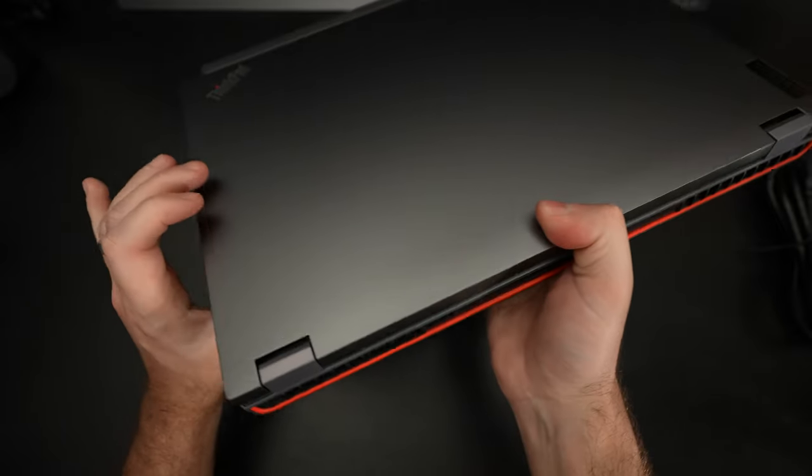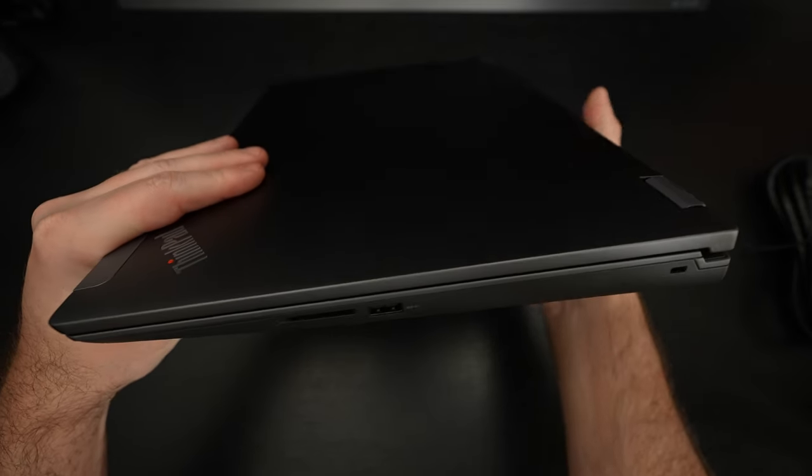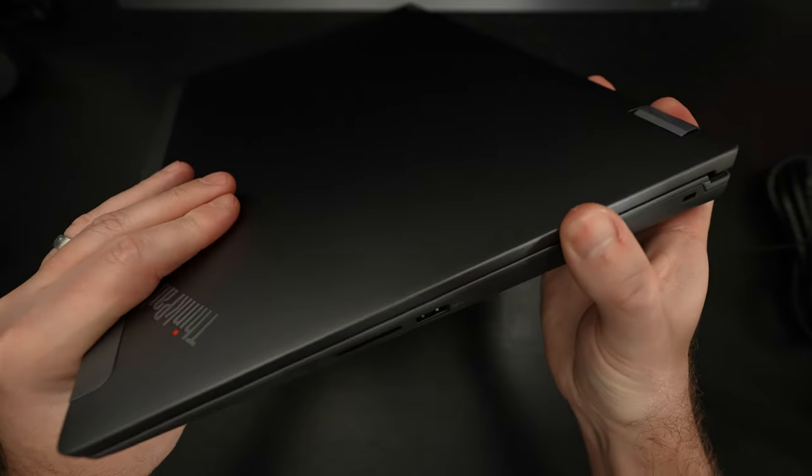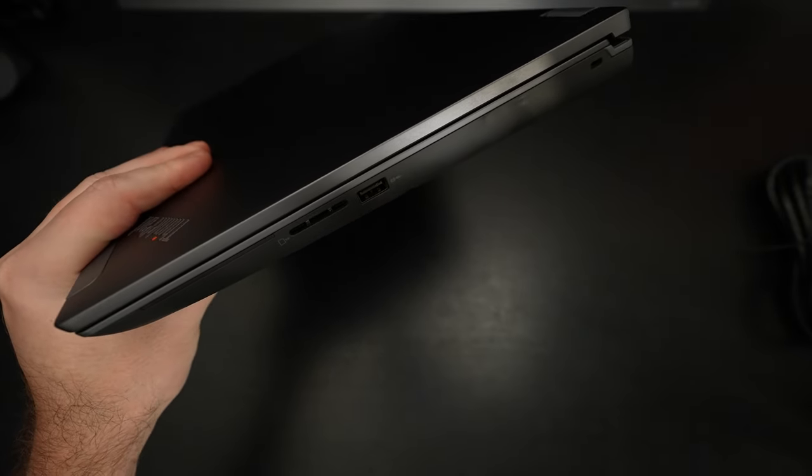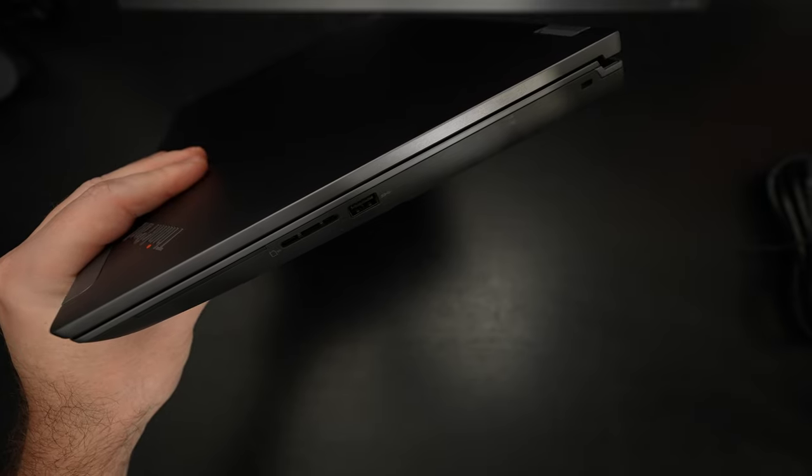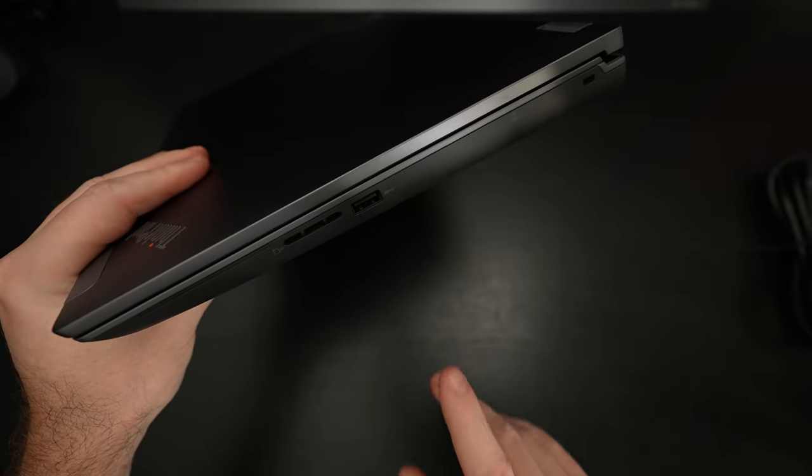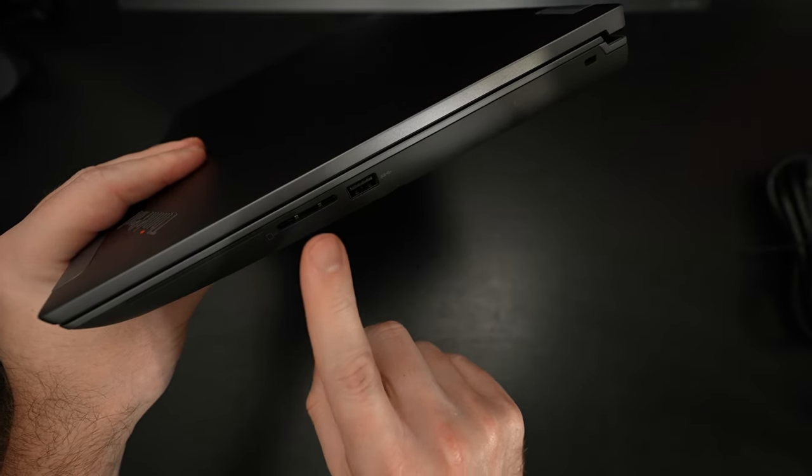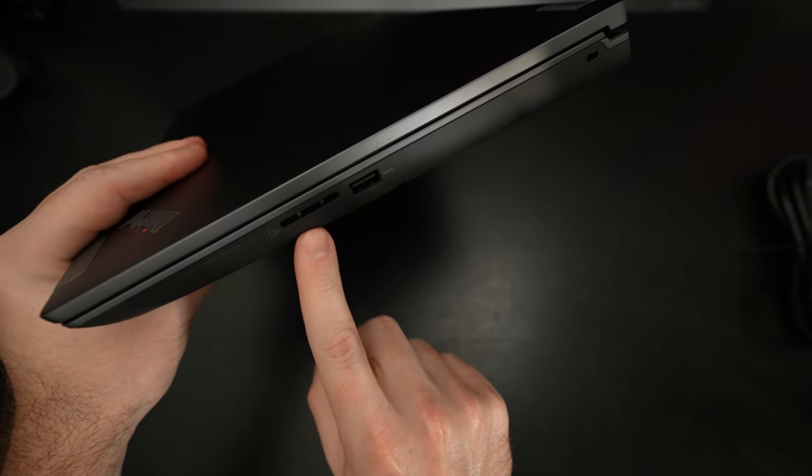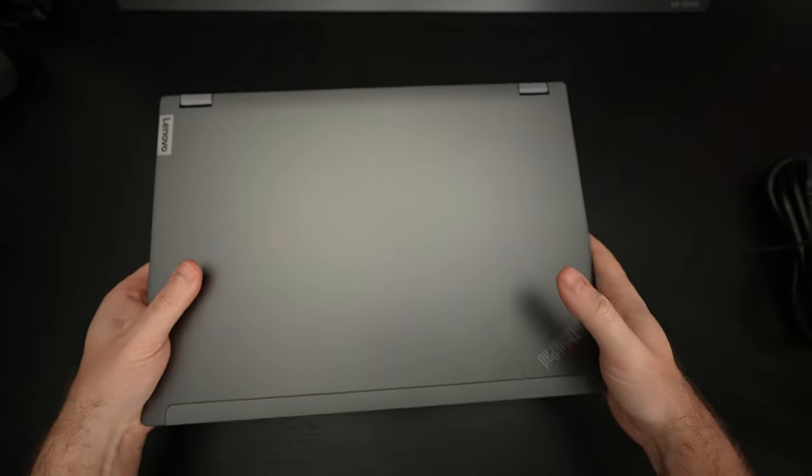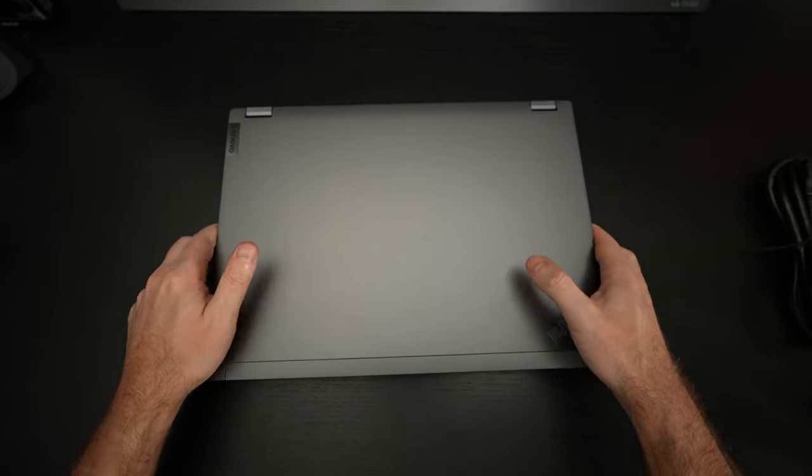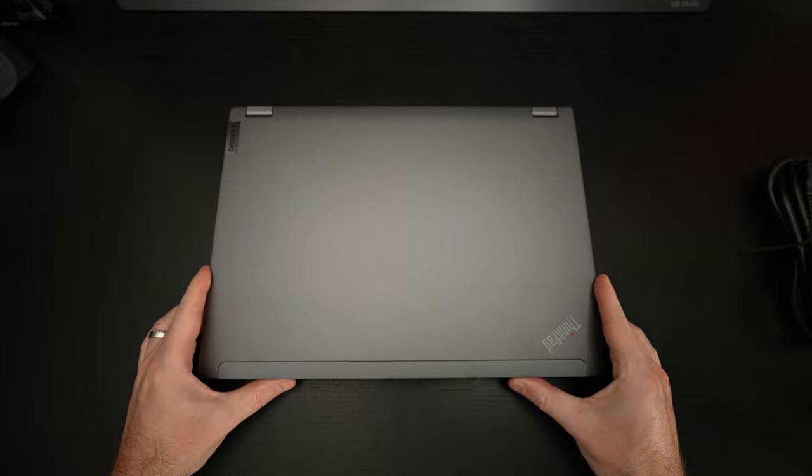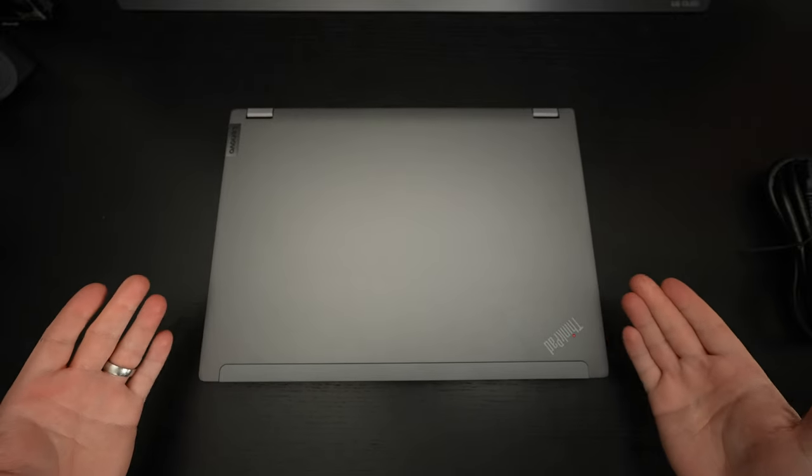As we come to the right side of the machine we have more I/O and this is part of what I really like about this. It's also what reminds you this is a workstation. Another type A port and then a SD card reader. I believe that is a high speed one. It should be. I haven't tested it. Let's go ahead and open this up.